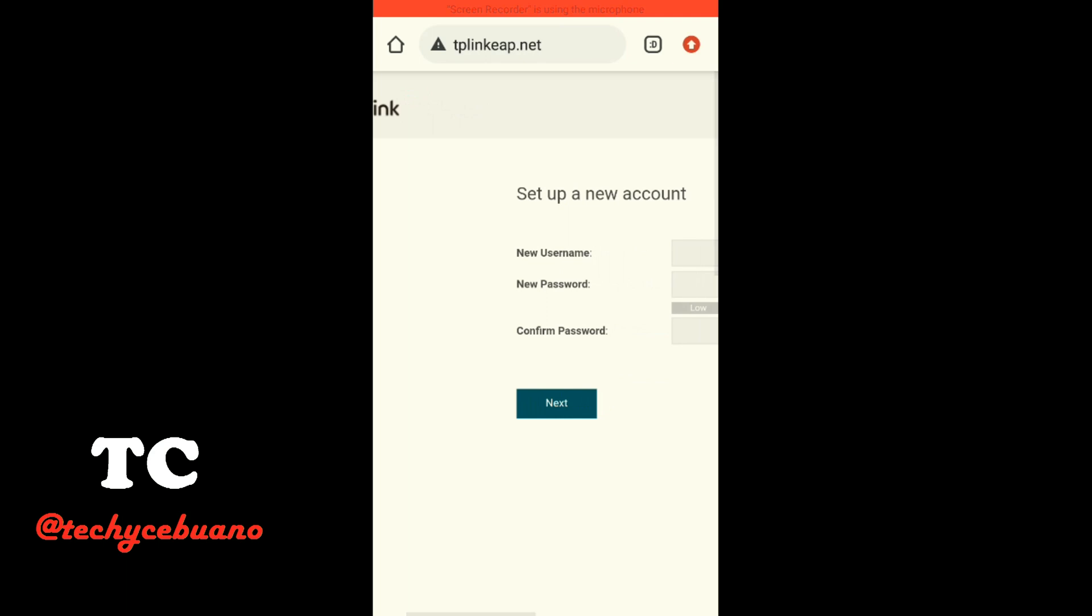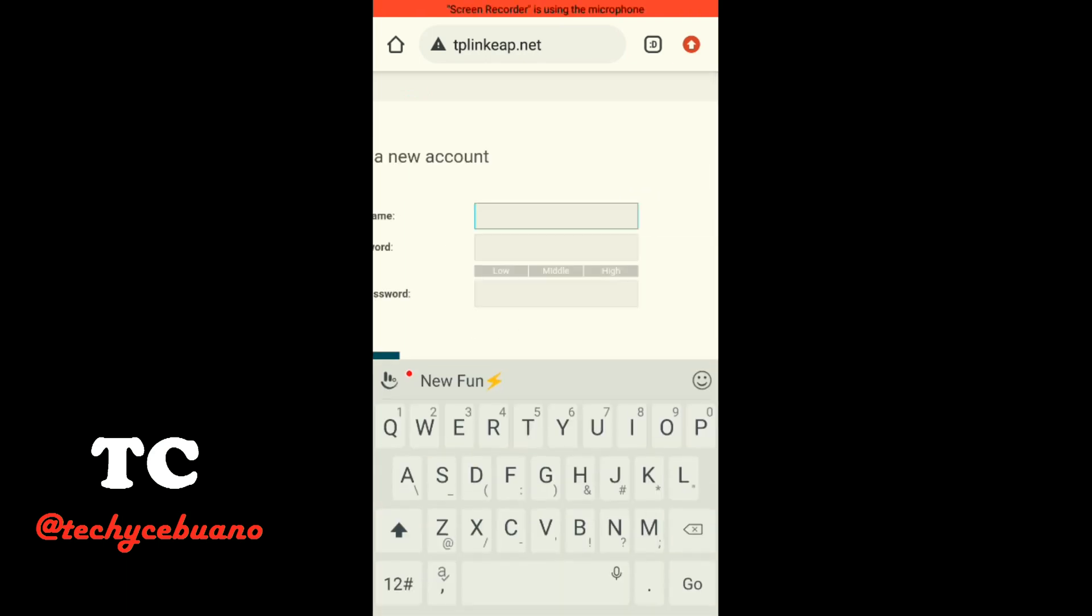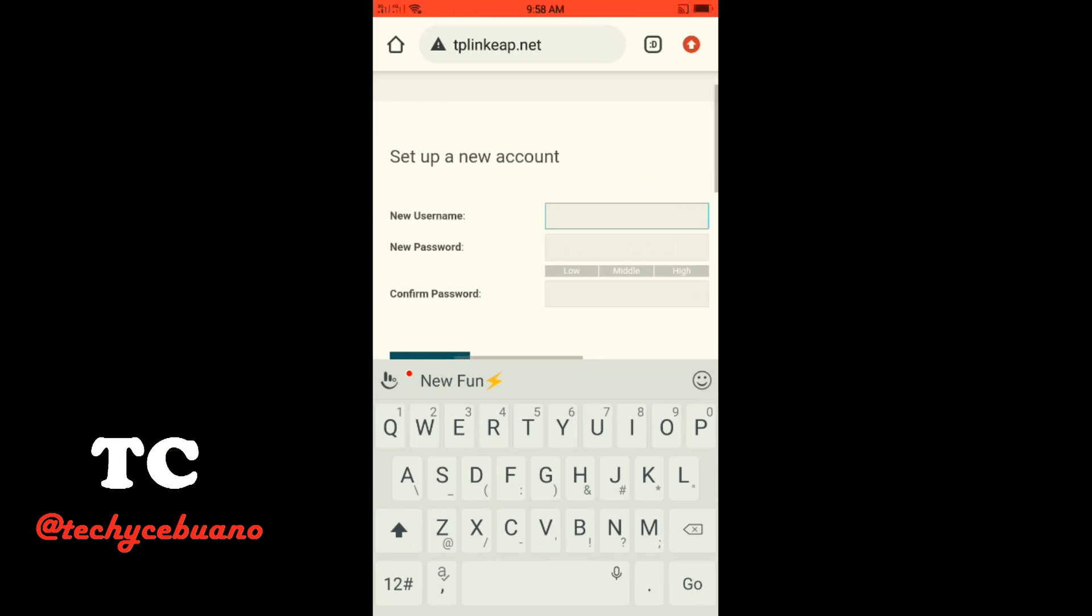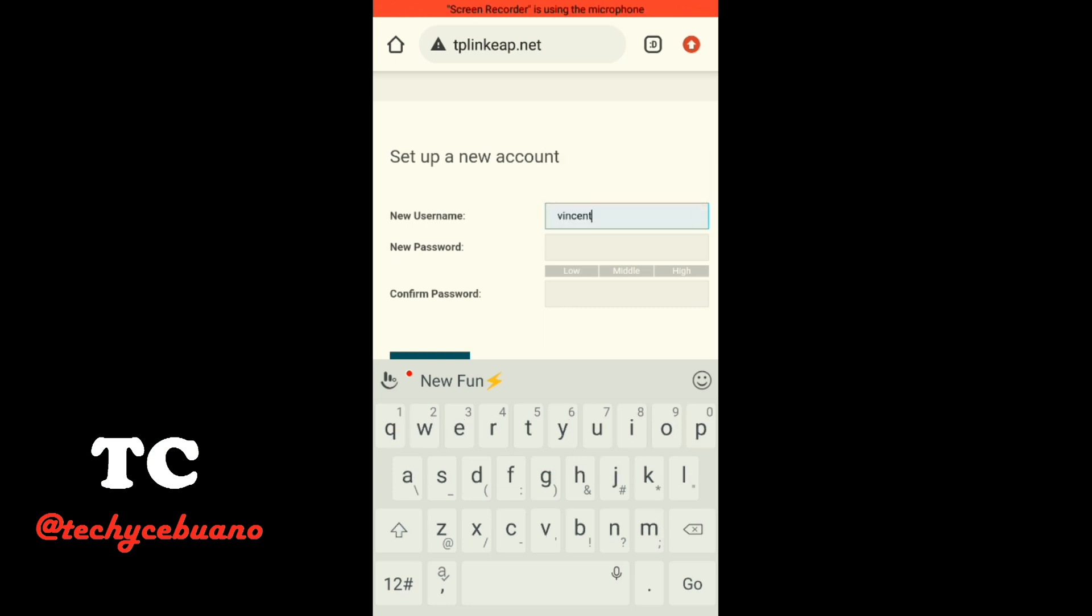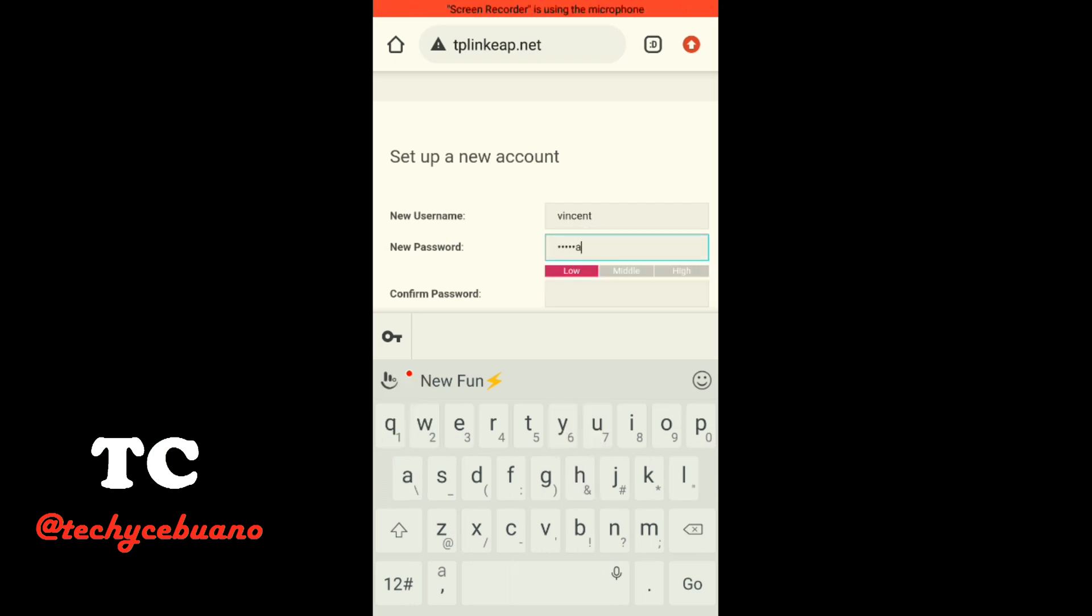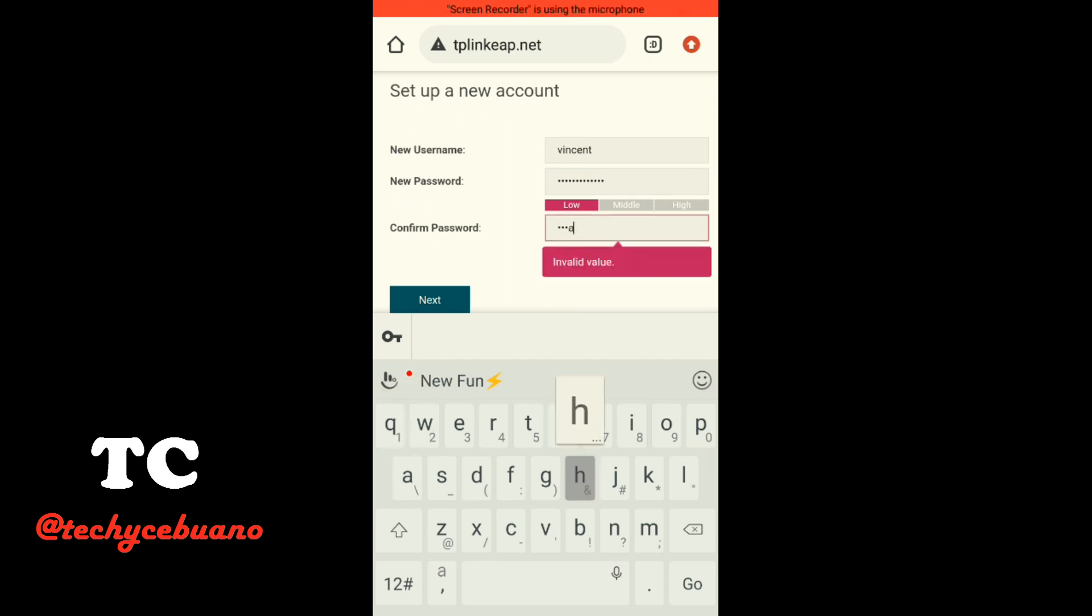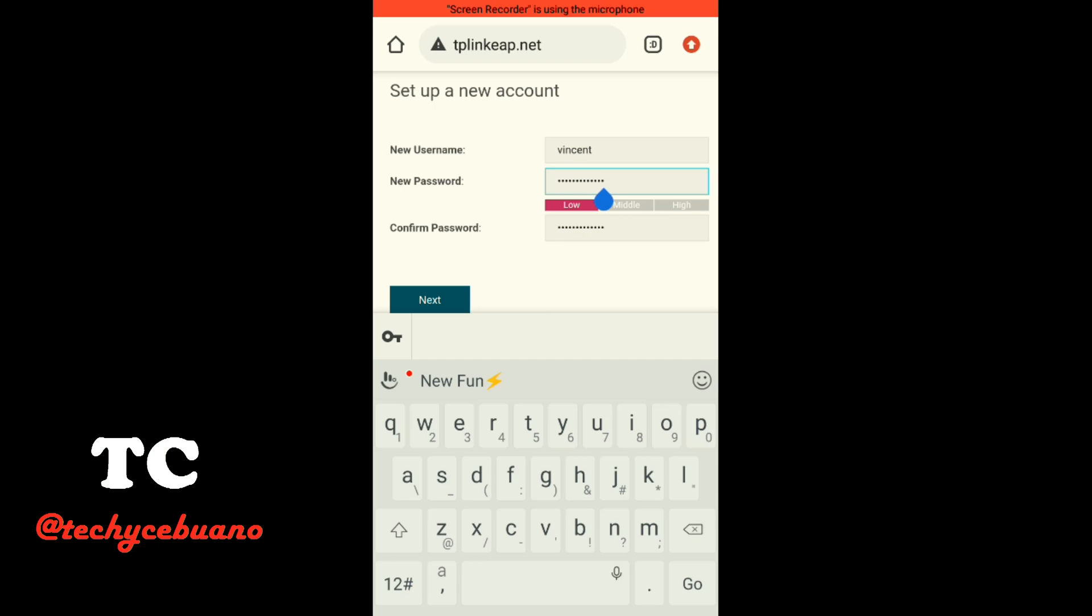So you will be given a setup new account here. So this is the admin access of our outdoor antenna. So you must change it, so that your antenna cannot be accessed by anyone. So I am putting in, let me try this, Vincent, and password. So this is the admin access.